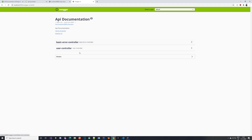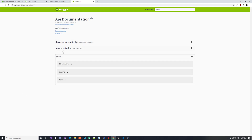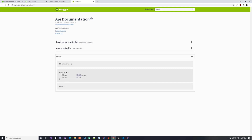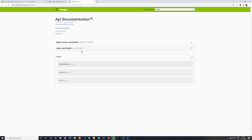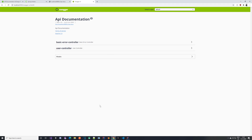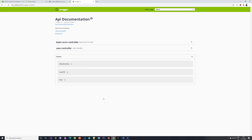You may also notice the Models section at the bottom with ModelAndView, View, and our UserDTO — showing all properties and their types. However, ModelAndView and View are not something we created; these are Spring-related things we want to get rid of. In the next video we'll look at how to customize the Swagger configuration to only target our stuff, remove the basic-error-controller, and use Swagger annotations to further extend the configuration. Stick with us and I'll see you in the next video.